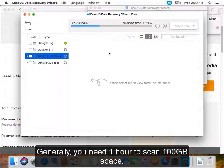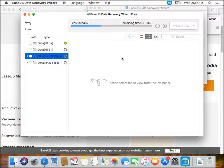Generally, you need an hour to scan 100GB space.